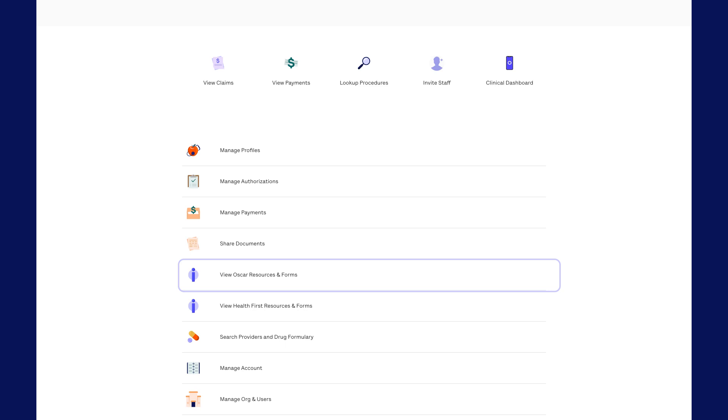By the way, if your bank asks about Oscar's ACH number or Origin IDs, there's a PDF for that too.